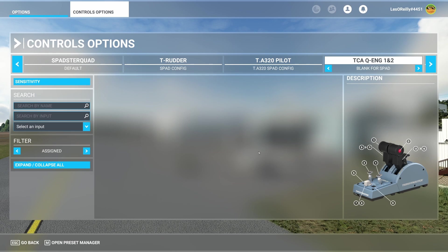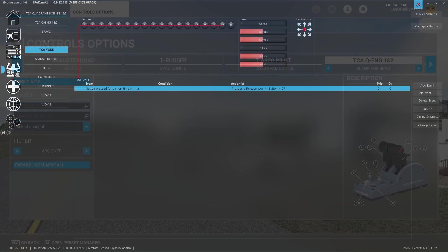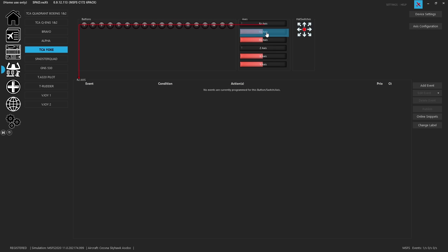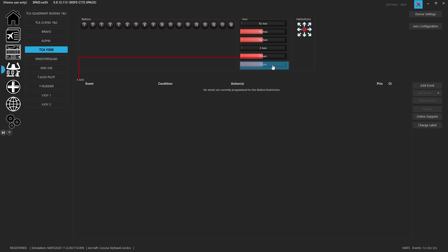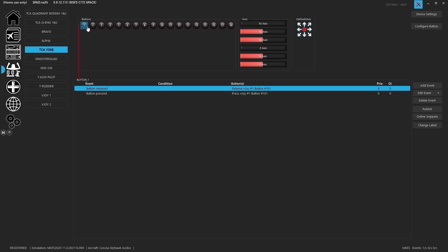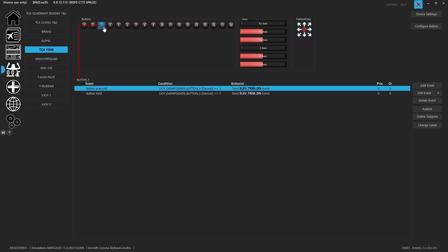This is what you want to do before heading into SPAD.next and mapping things here. And as you can see with my TCA yoke, none of these axes have anything mapped to them because those axes were mapped to Microsoft Flight Sim. But all the buttons have been deleted from Microsoft Flight Sim because we've gone ahead and mapped it inside of here.